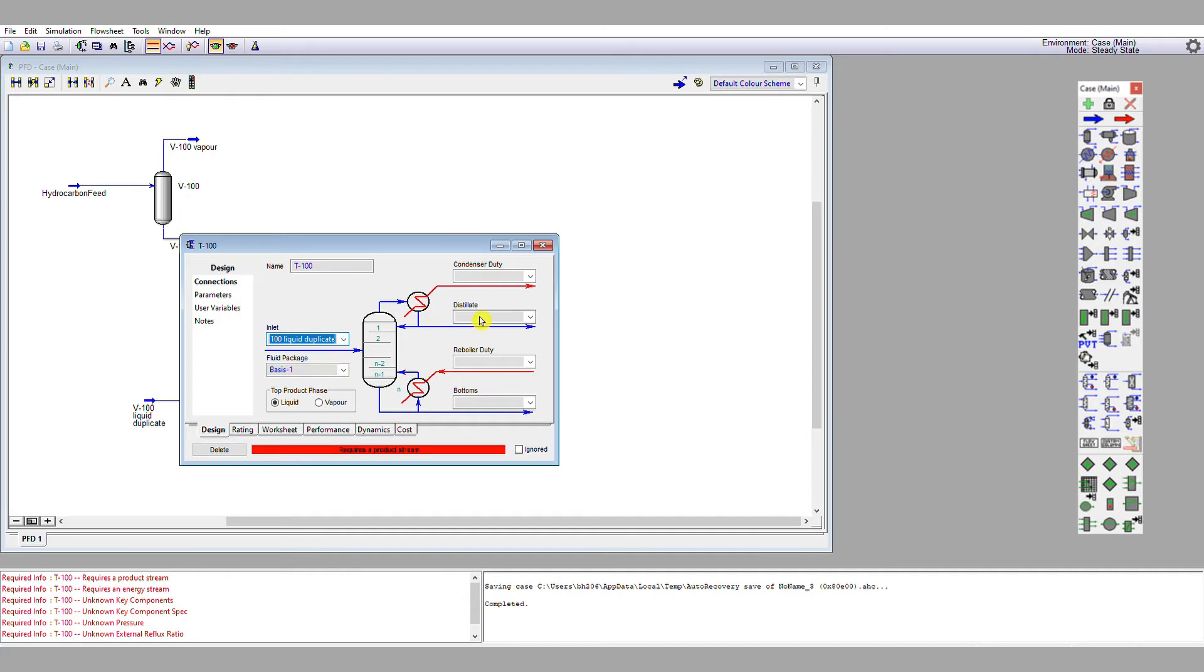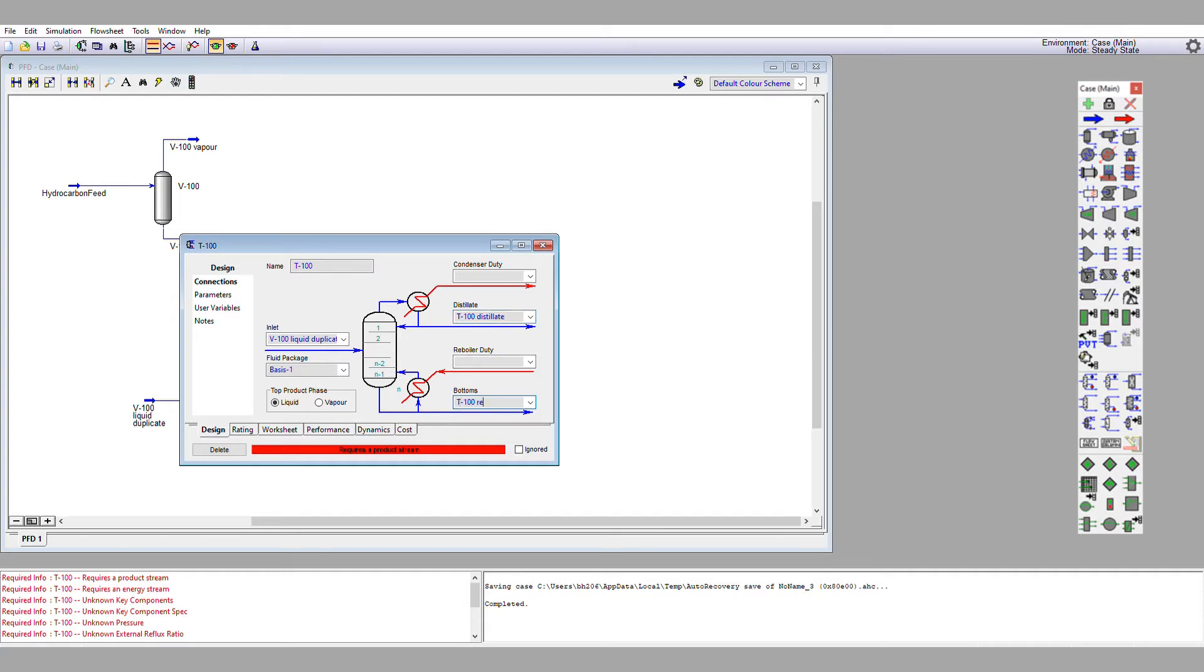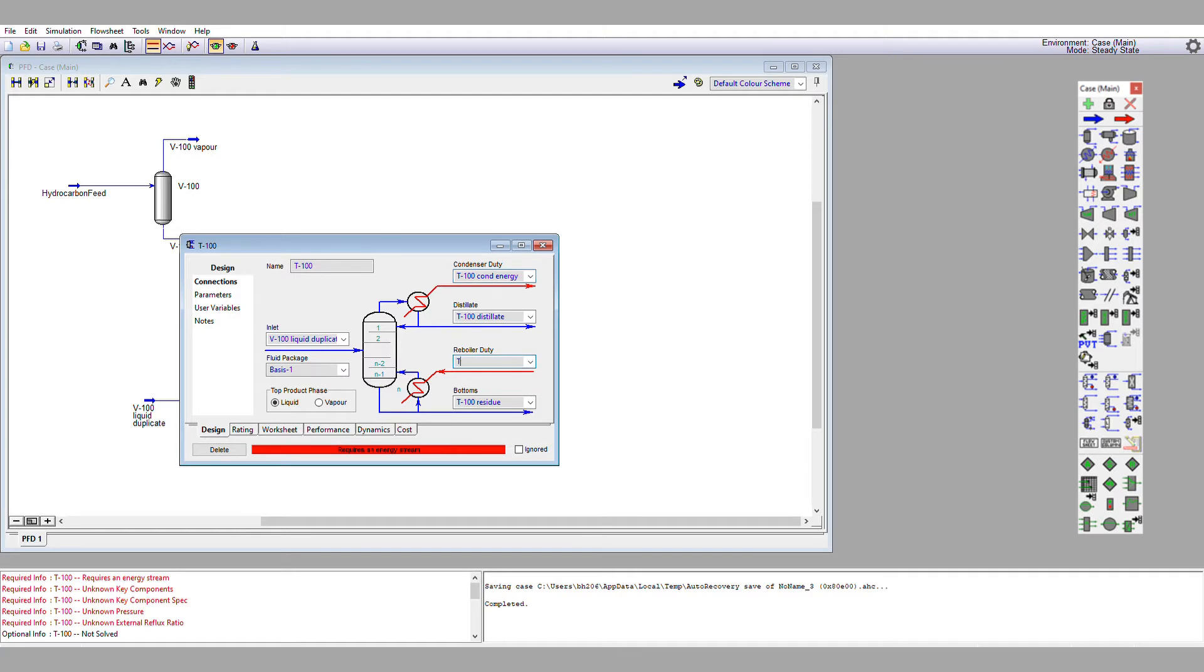It requires product streams, so we have T100 distillate and we have T100 residue. Then we have energy streams, so we have T100 condenser energy and we have T100 reboiler energy. Note how I tie all the names of these streams to the specific column, so again, it's easy and human readable.